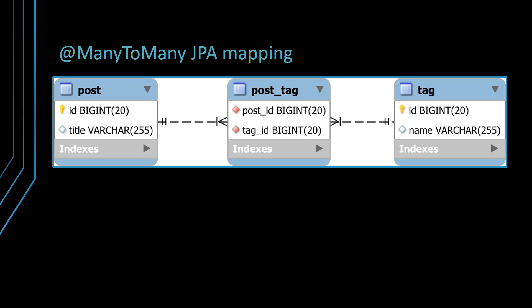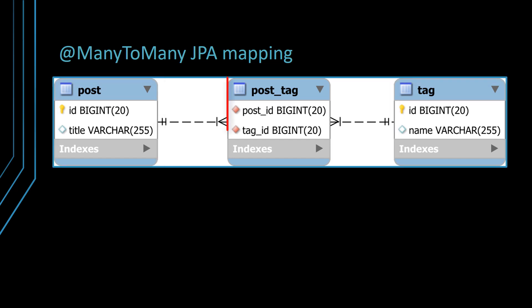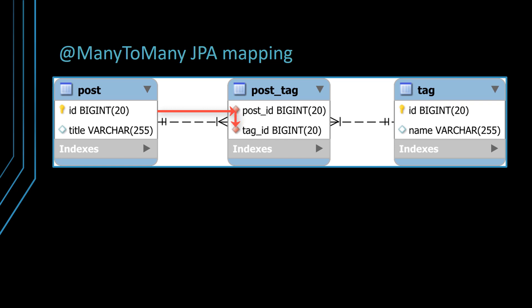The many-to-many JPA association maps a many-to-many database table relationship. In a many-to-many relationship, there are two parents and one child. Both the post and the tag tables are parents, since they are independent entities whose life cycles are not dependent on any other entity. On the other hand, the post_tag table is the child in this many-to-many table relationship, and it defines if a given post table record is associated with a row in the tag table.